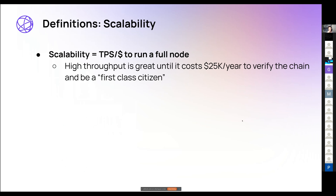I want to define scalability quickly because on Twitter people say a blockchain is 'scalable' when they really mean 'high throughput.' Scalability means: the throughput of the blockchain — whether measured in transactions, data availability, or otherwise — and the cost to run a full node. A high-throughput monolithic chain is cool, but if it costs $25,000 a year to verify, that's not scalable. At that point you're not really verifying yourself — you're just trusting Google or some big validator to do it.